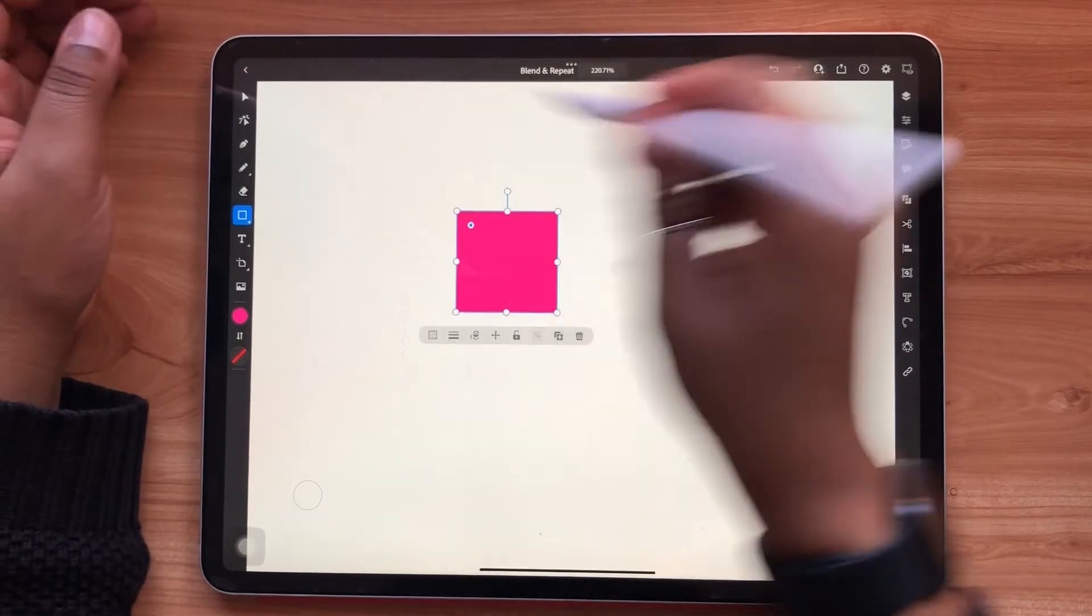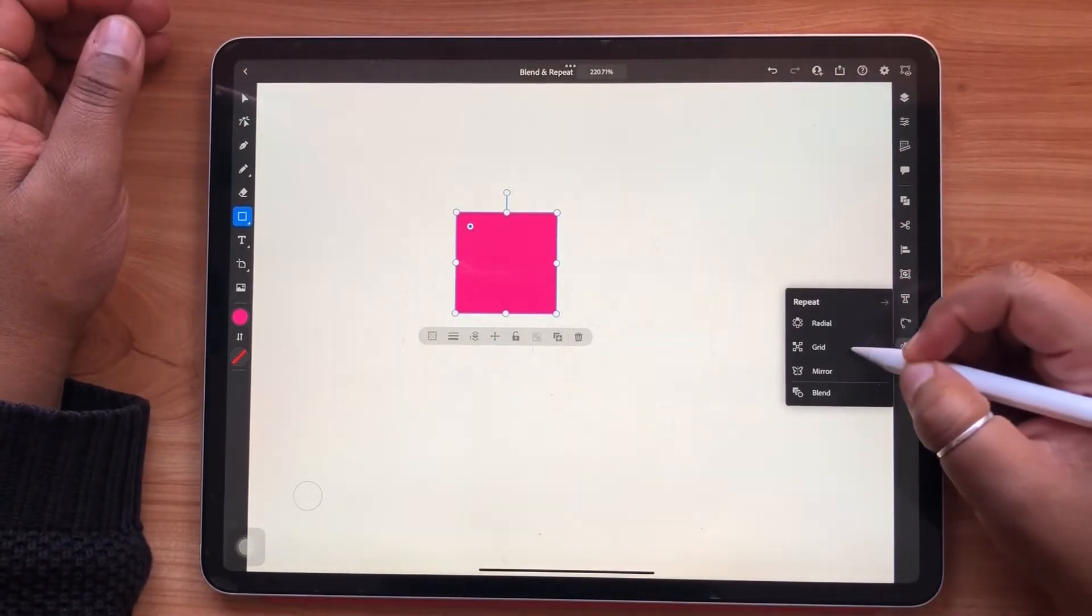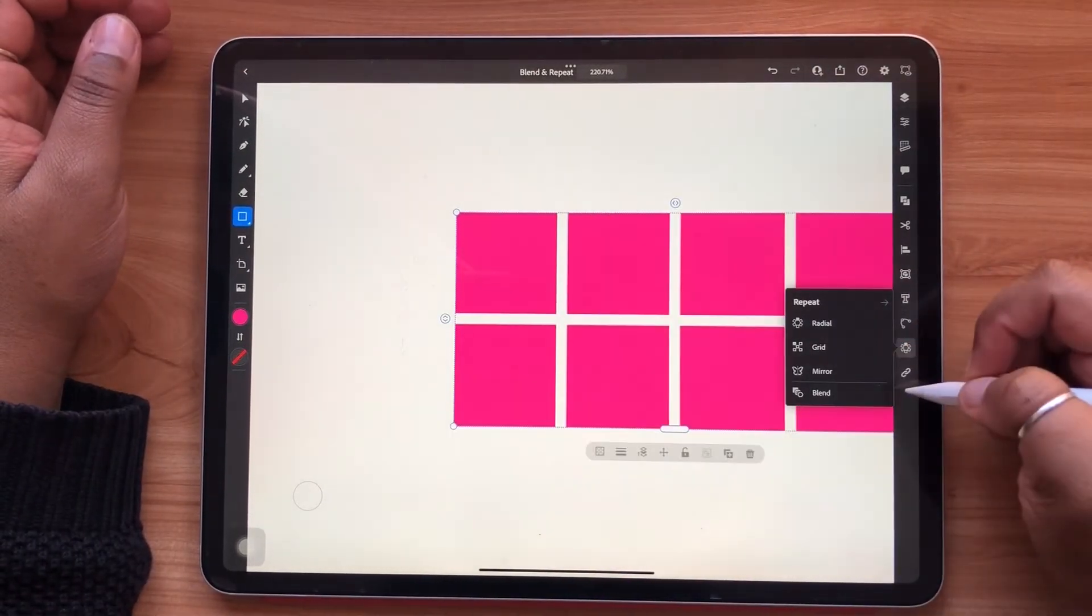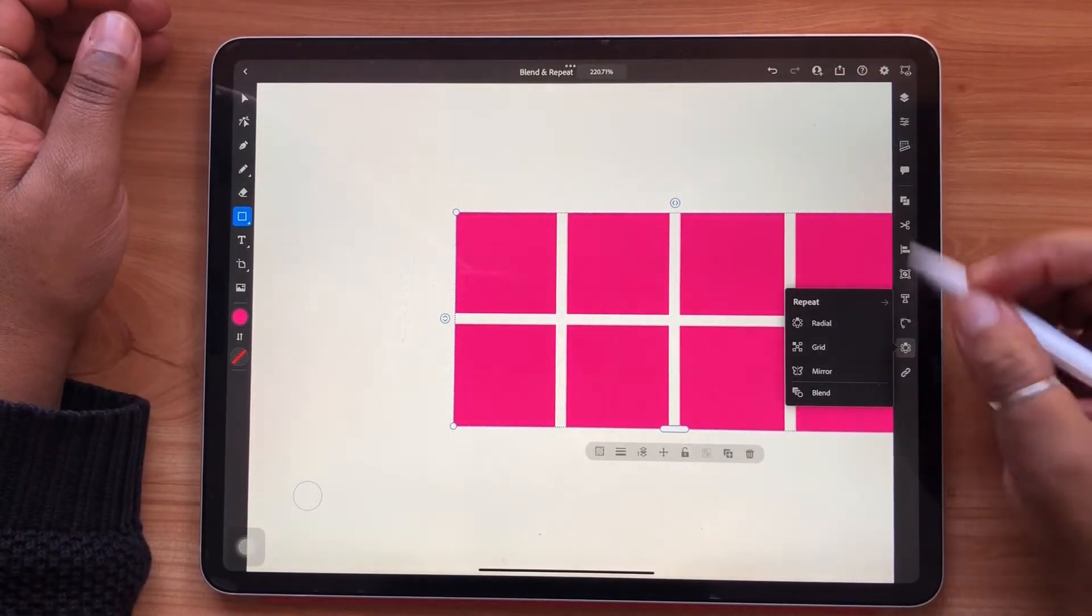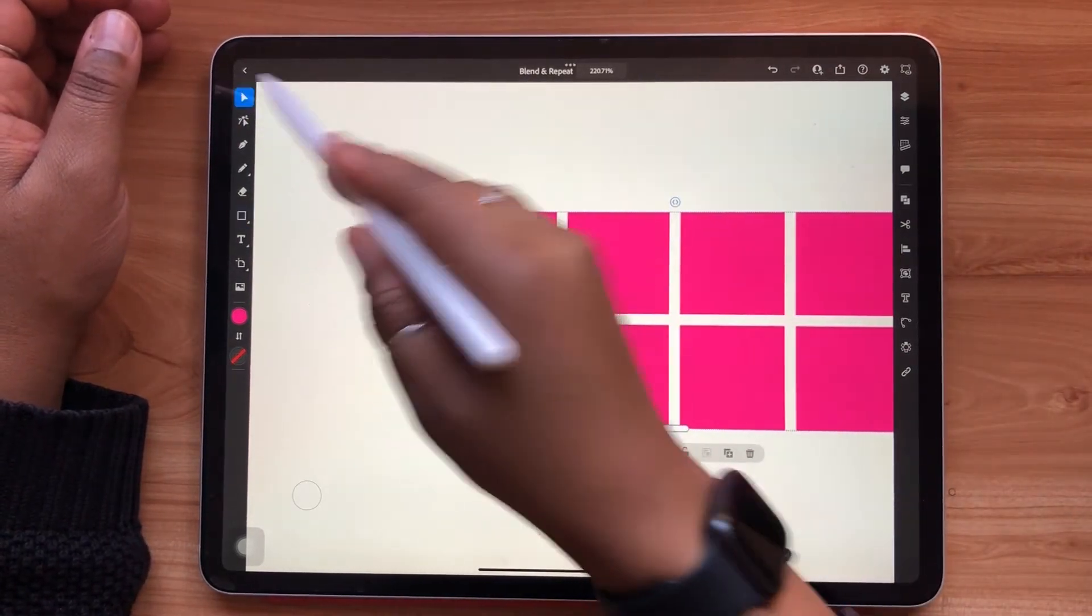Next, in the repeat menu, you have the grid repeat. With your object selected, you'll automatically create a grid.